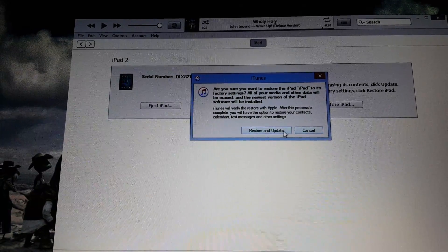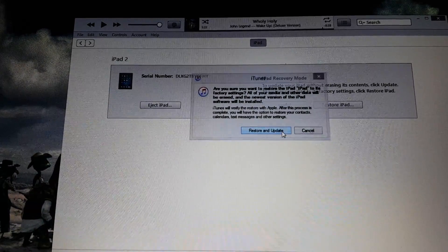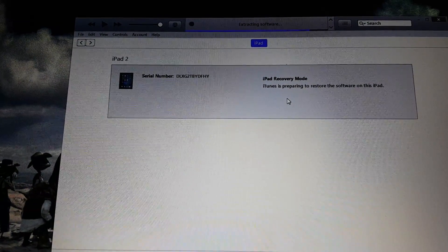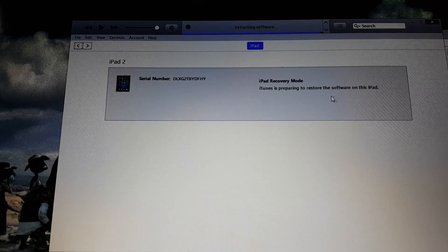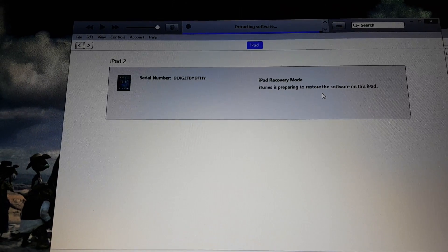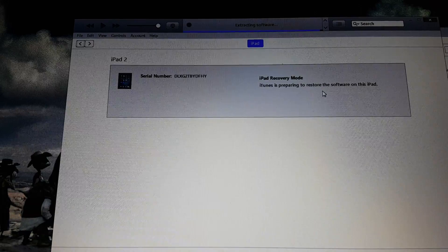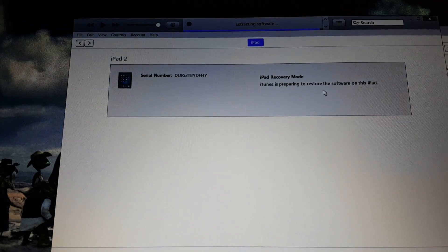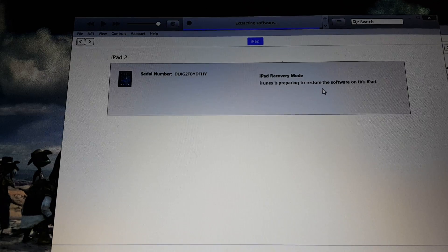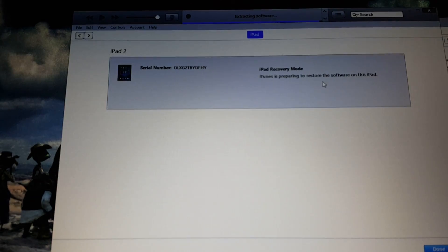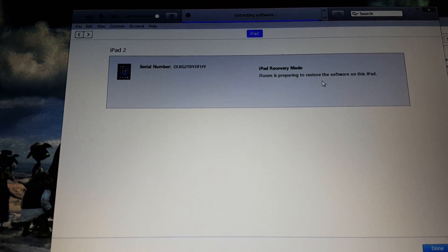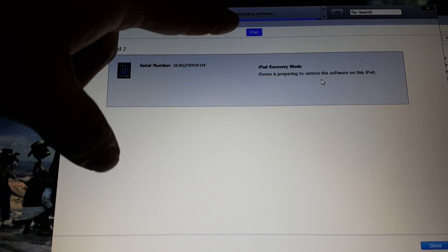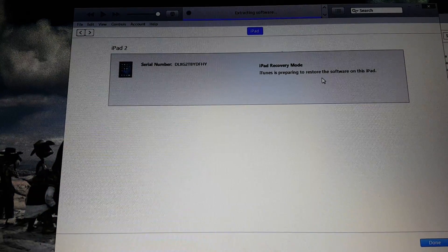It says restore and update, so we're going to hit restore and update. Right now it's preparing to restore the software on this iPad. Sometimes it might need to download an update, which takes a while. Give it a second - sometimes it could take a couple hours or even overnight. Right now it's extracting the software.